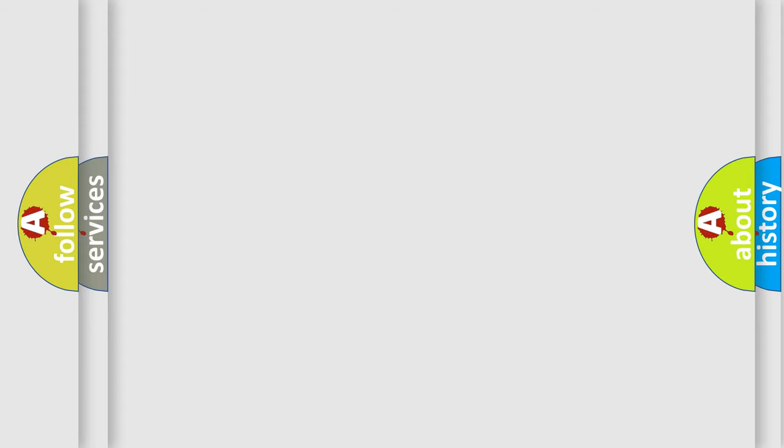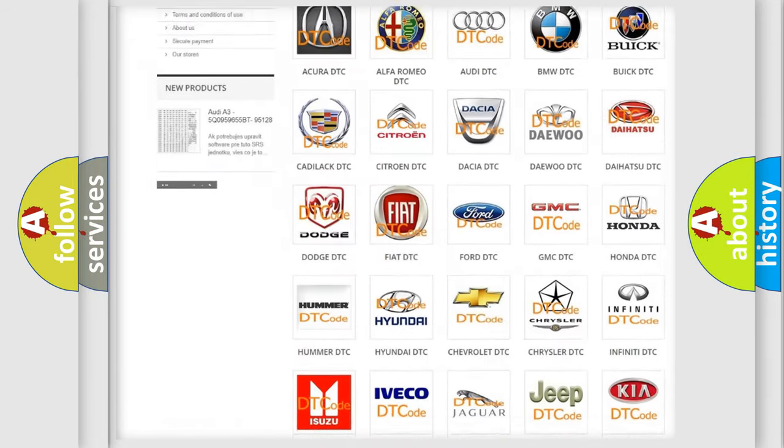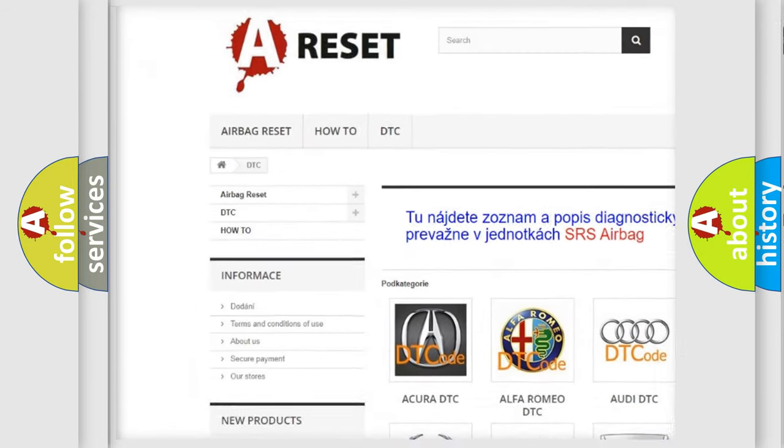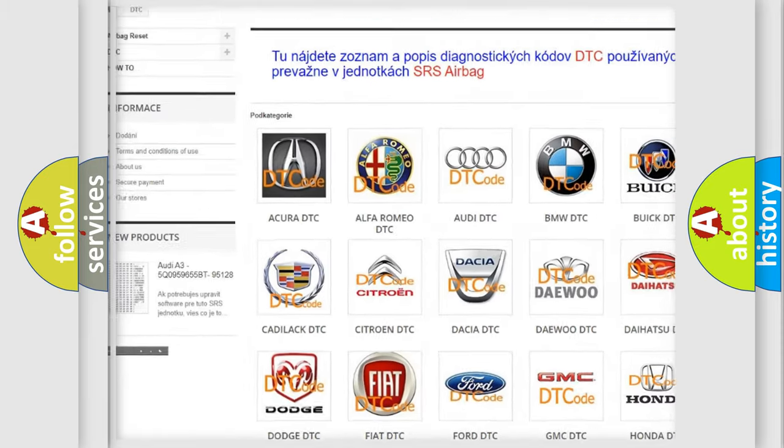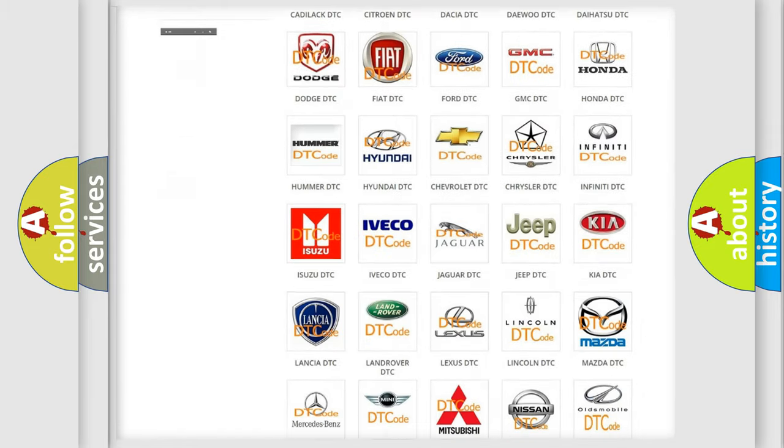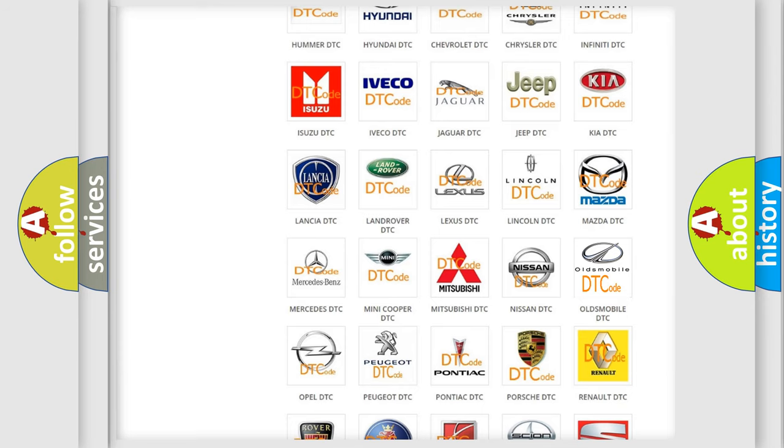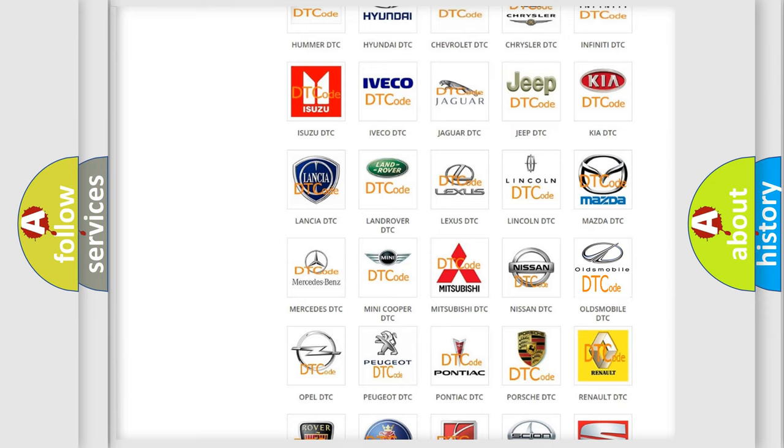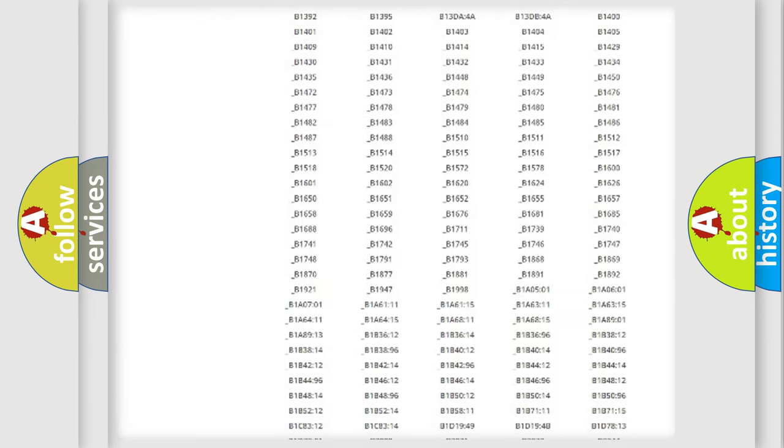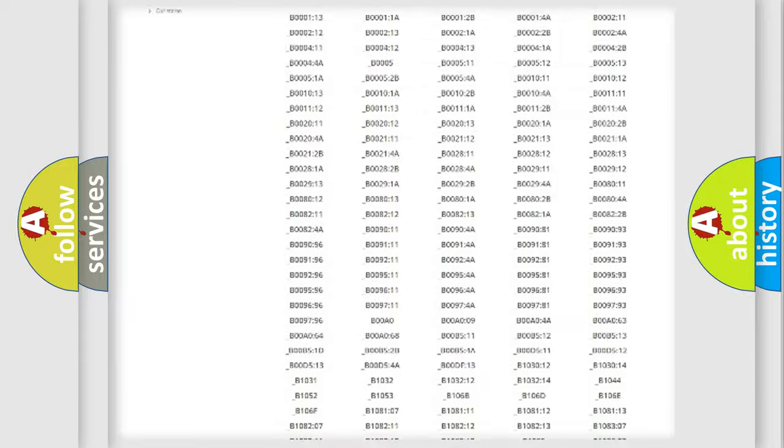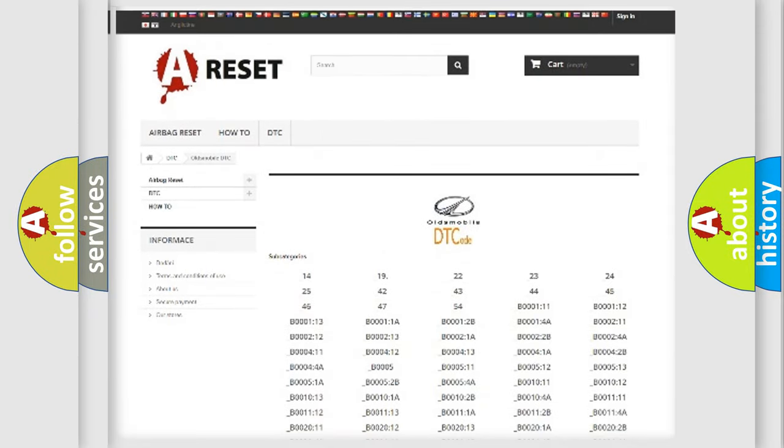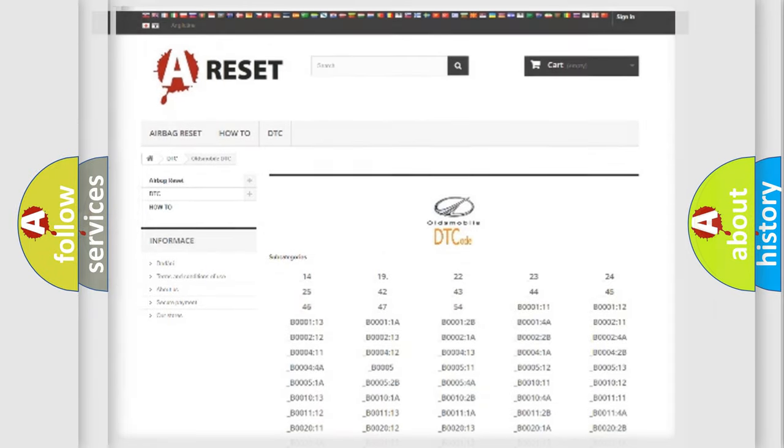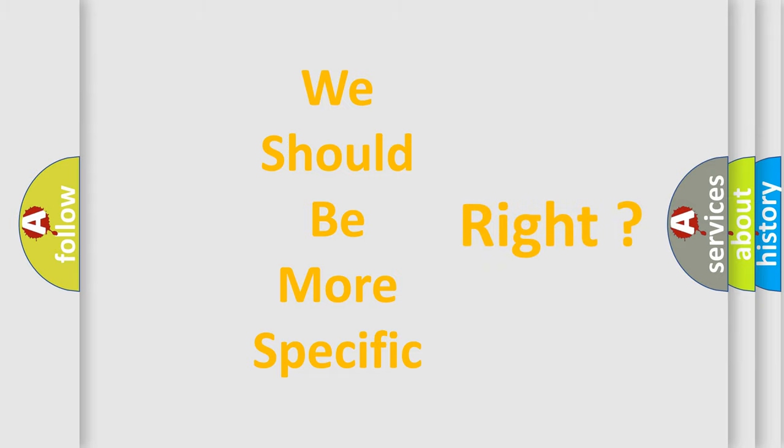Our website airbagreset.sk produces useful videos for you. You do not have to go through the OBD2 protocol anymore to know how to troubleshoot any car breakdown. You will find all the diagnostic codes that can be diagnosed in Oldsmobile vehicles, and many other useful things. The following demonstration will help you look into the world of software for car control units.